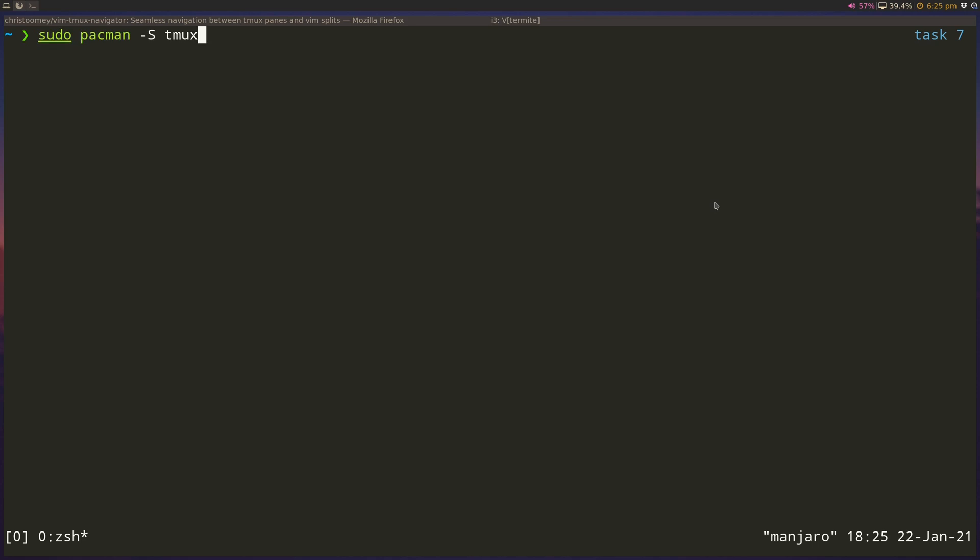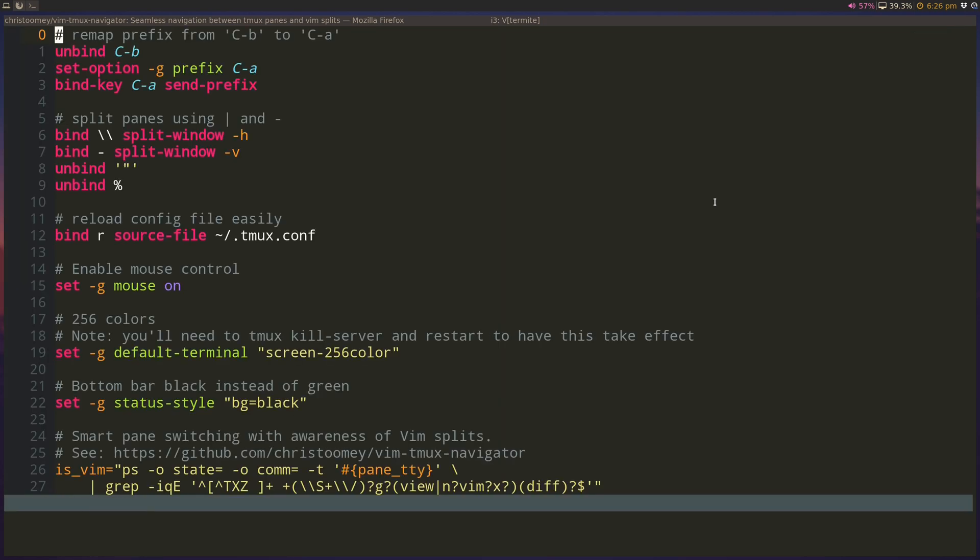On an Arch-based system, you can install Tmux like other things from Pacman, and you can set a Tmux configuration file in your home directory with the file name .tmux.conf, and Tmux will automatically pick it up when it runs. So let's take a look at what I'm doing in my Tmux.conf file.